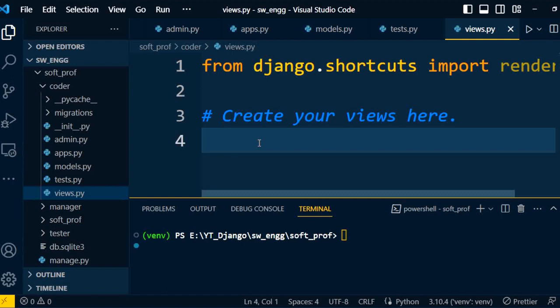In the next video I will explore how to write the views in the views.py file. Thanks for watching this video.